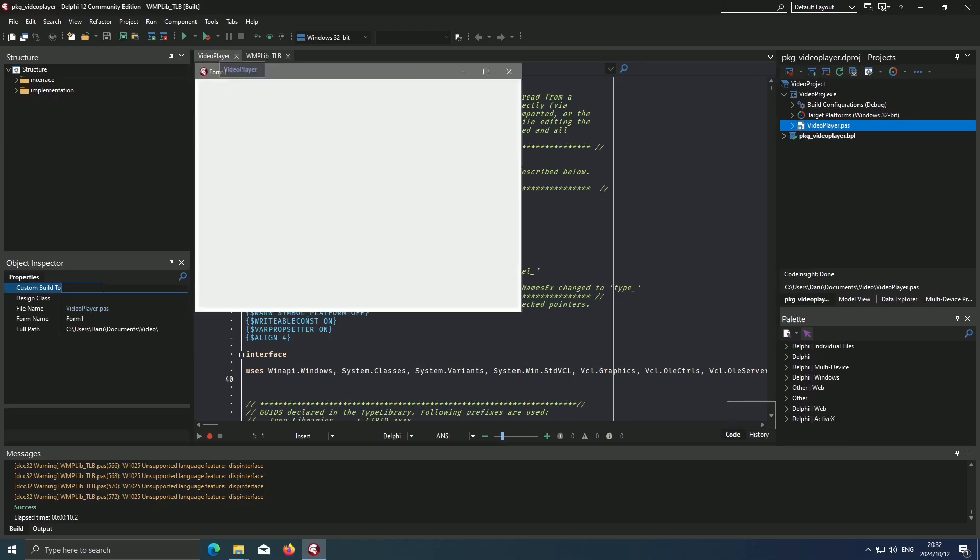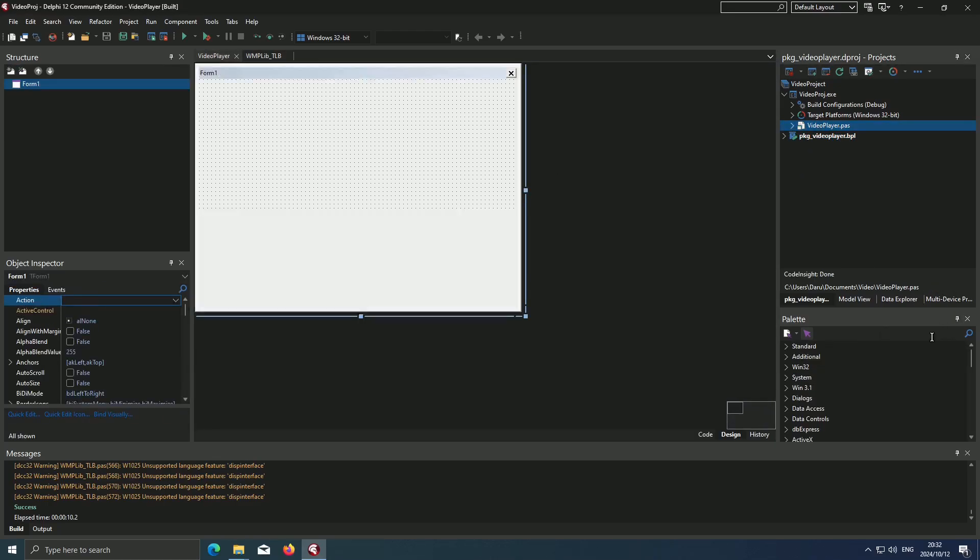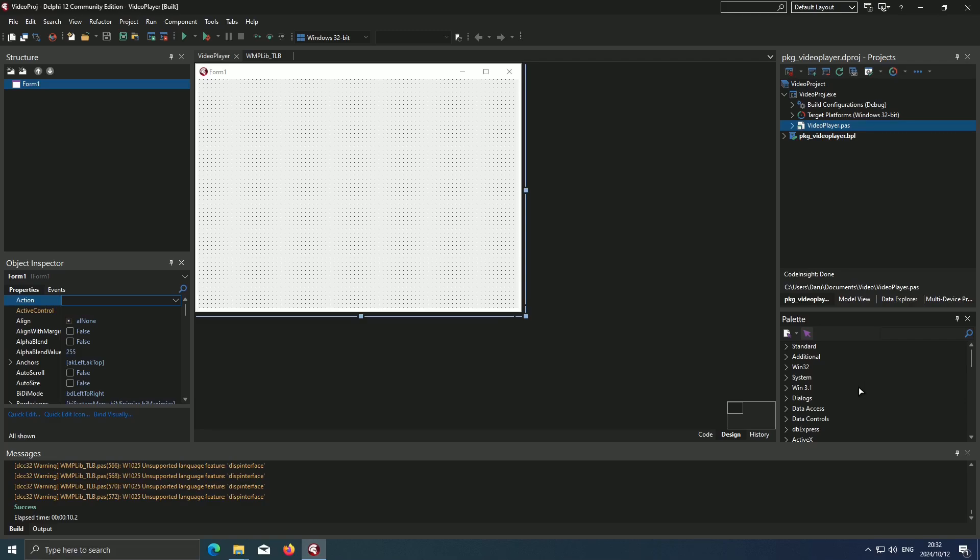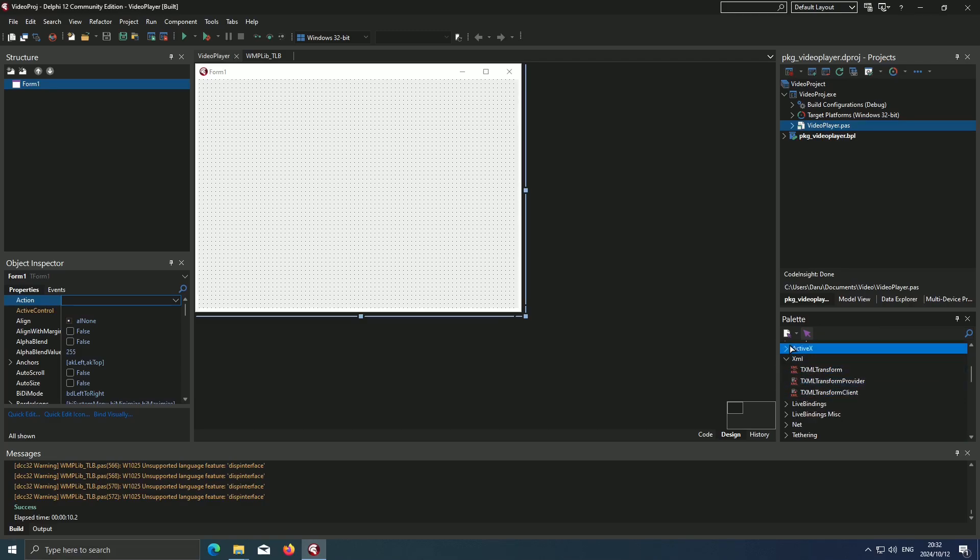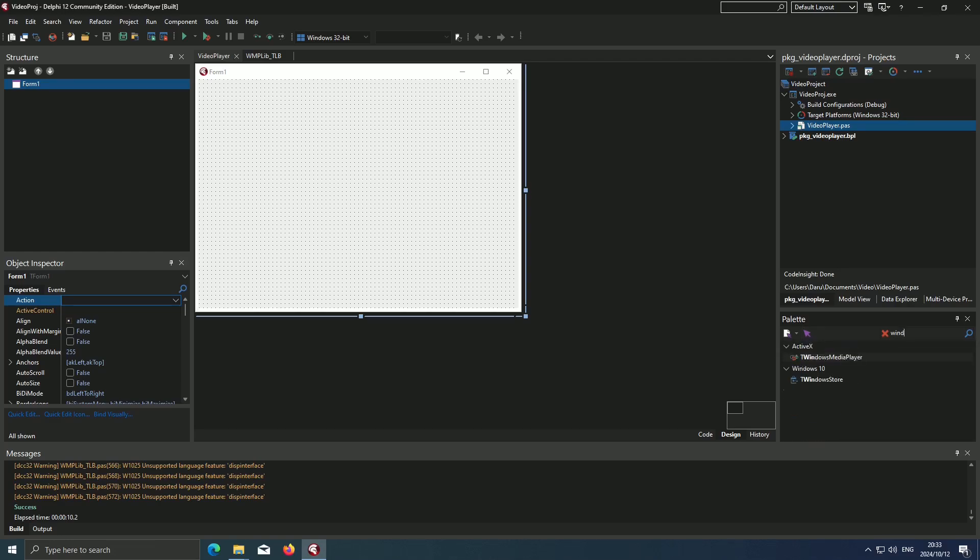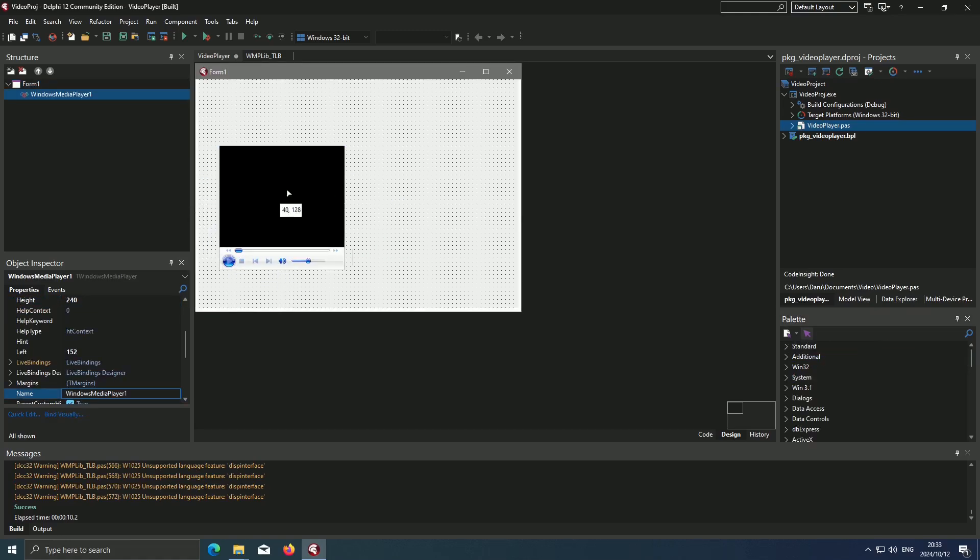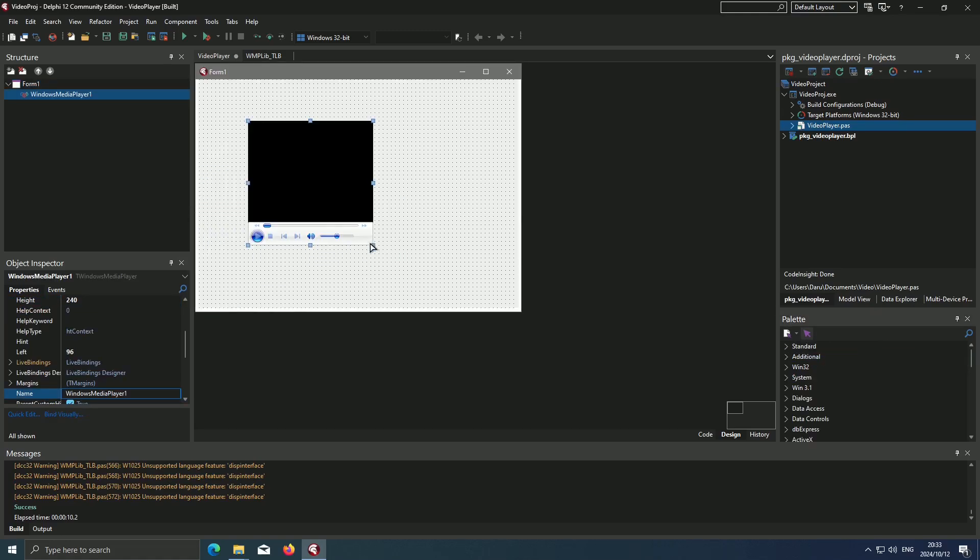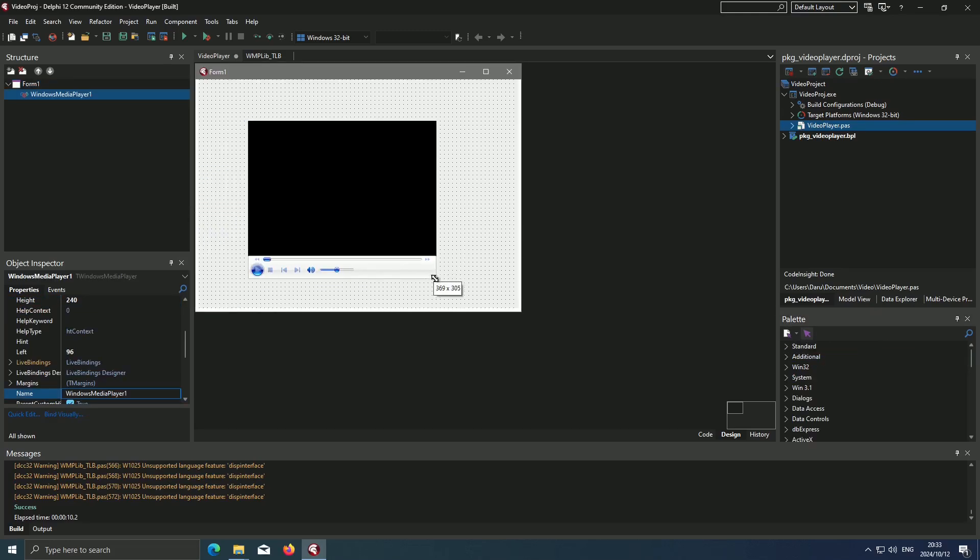Now if we come over here under ActiveX, or we just search, you can see here is T Windows Media Player. And this is where we can play our videos.